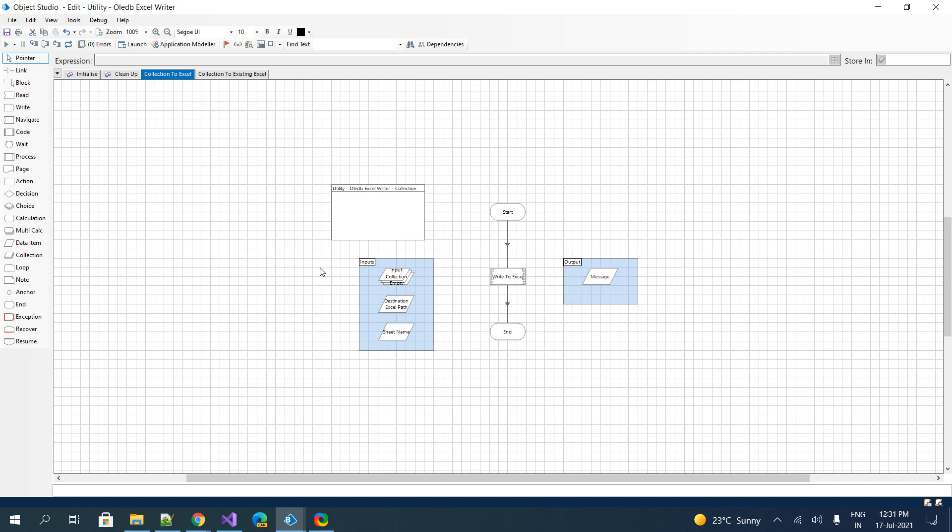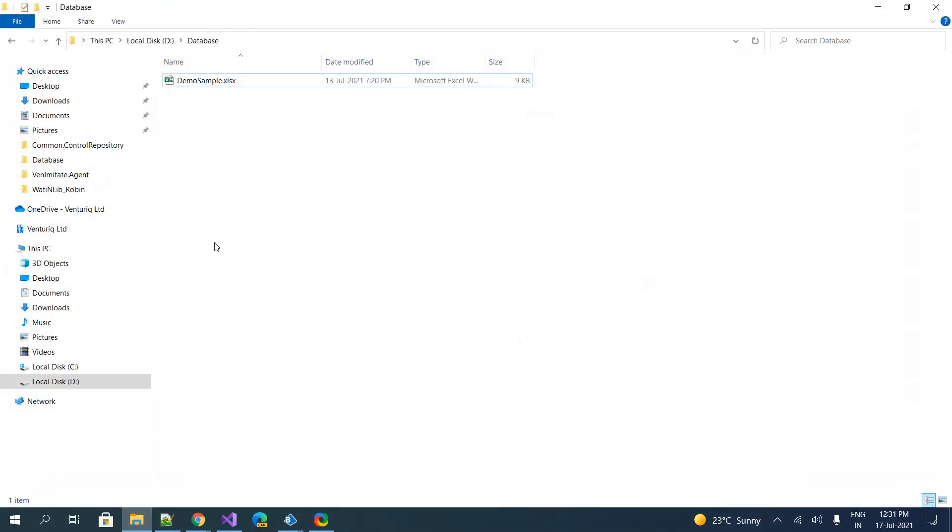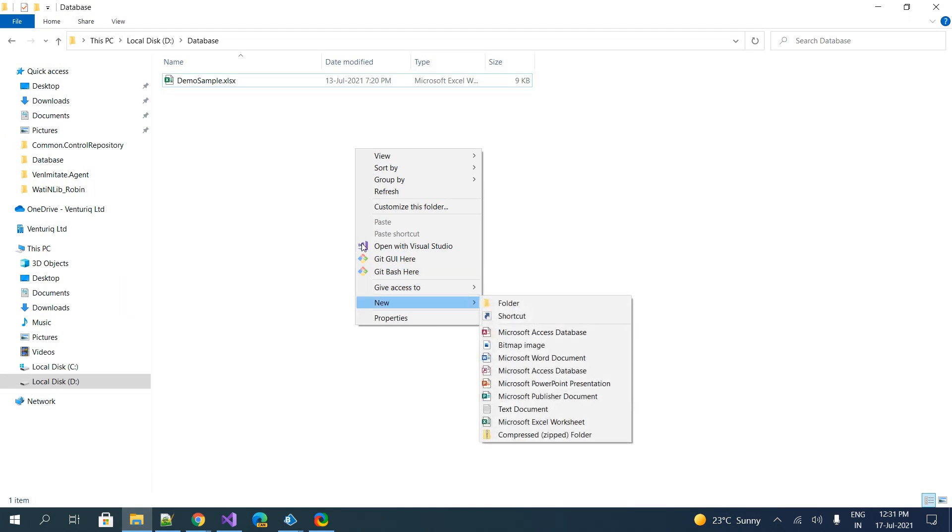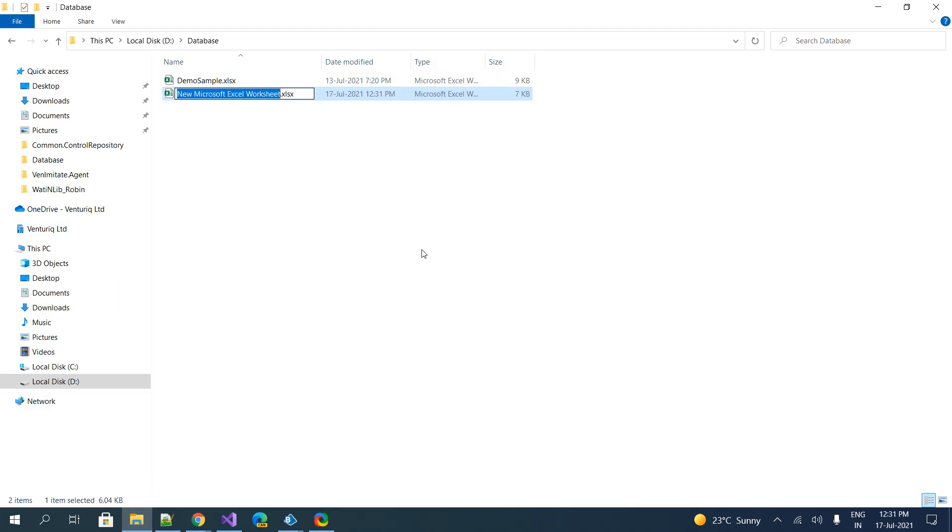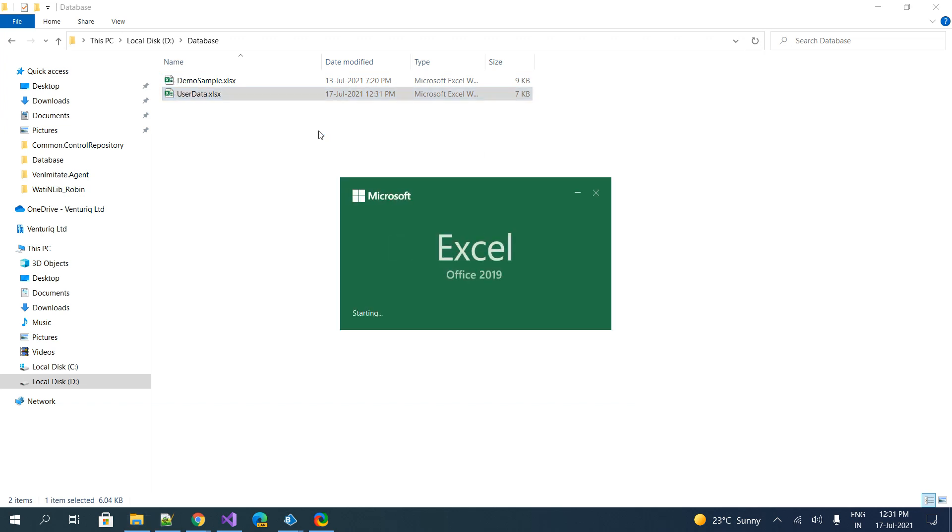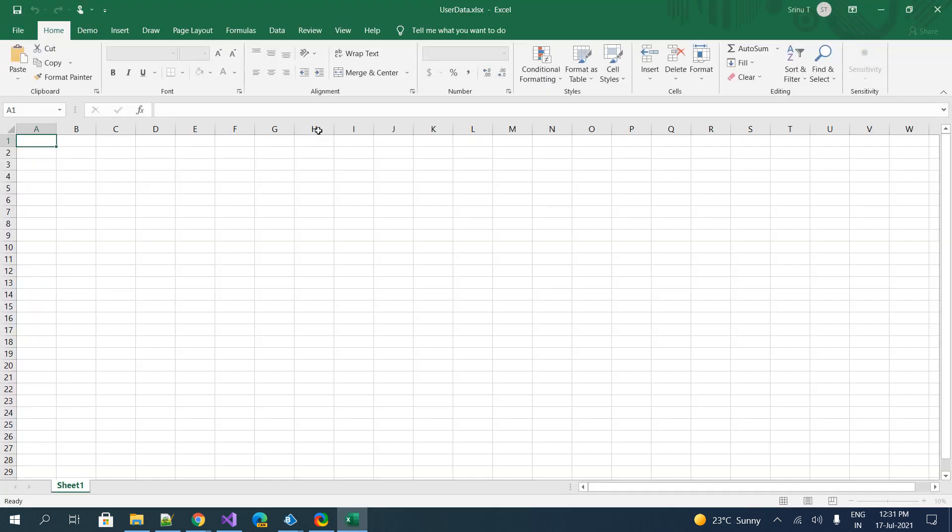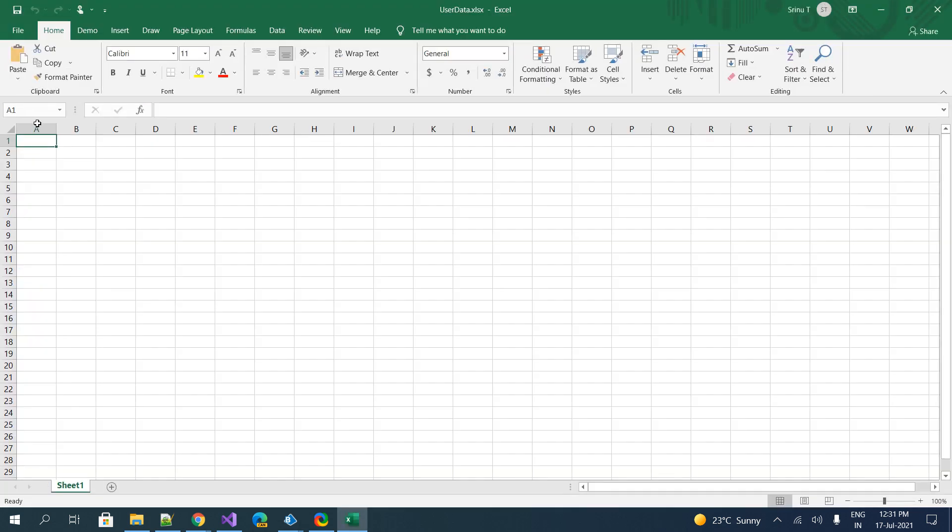Coming to the collection insert to an existing Excel, that is what we'll try to do now. For that, I will create a new Excel file in the same folder. I will name it user data. Let me open it to make sure it's empty. Yeah, it is empty.